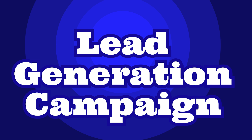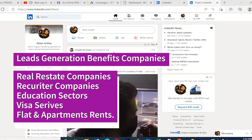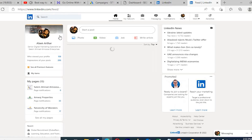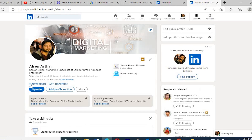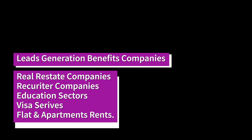This video is all about lead generation campaigns. Lead generation campaigns are good for getting more business and more sales. LinkedIn is one of the best platforms for professional people, so lead generation is great for real estate companies, recruitment companies, and industrial companies looking for professionals to invest in their business.